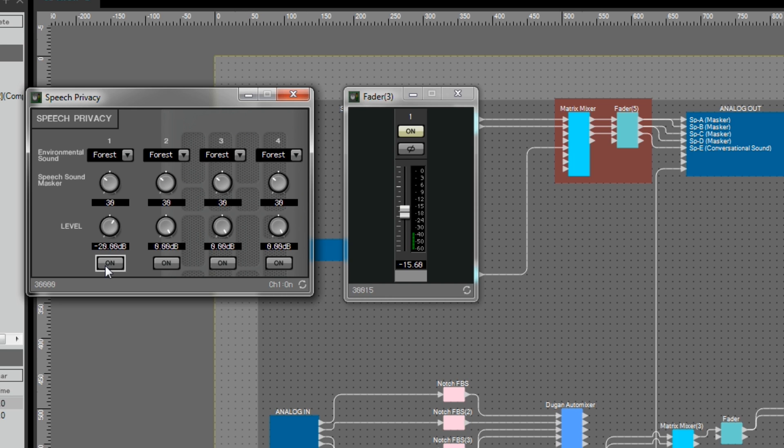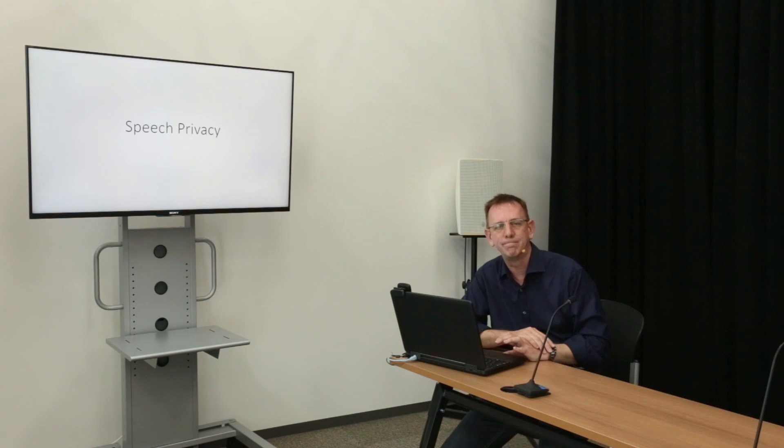If I turn it back on again, once again the speech privacy system is now covering up all the confidential conversations.